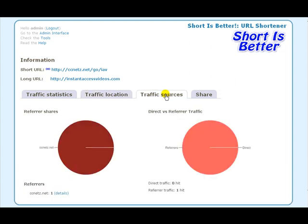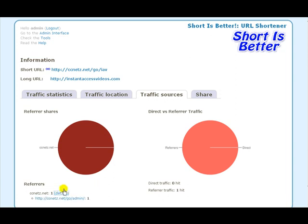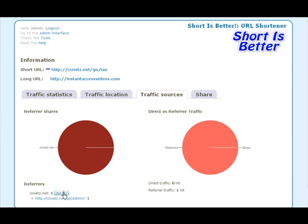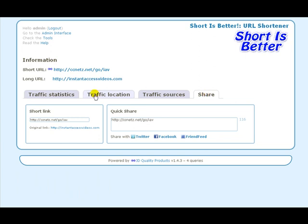In the traffic sources you can actually get your referrers and see where they're coming from. Another cool feature is, of course, there's your short link and original link, but you can do a quick share right here in the admin panel — you can actually do a Twitter, Facebook, or friend find share.